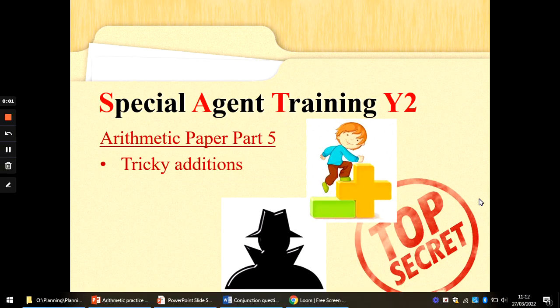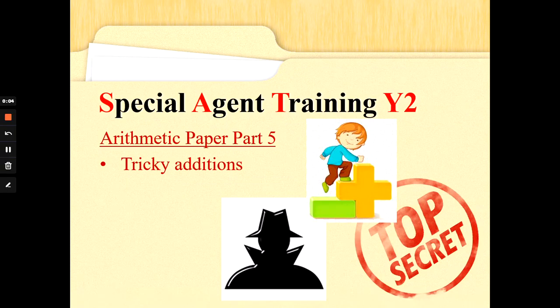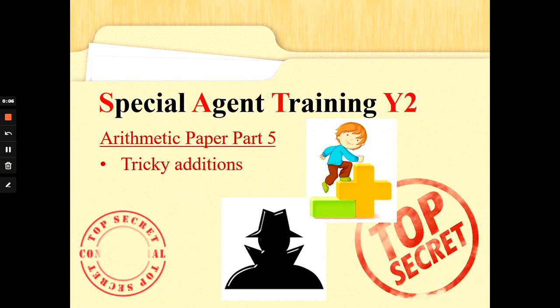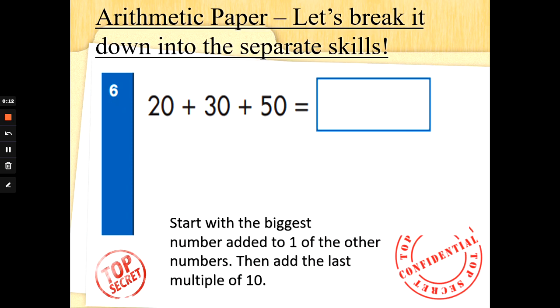Hi Special Agents! Mrs G back again with some tricky additions to give you some top tips for the arithmetic SATs tasks that you may be asked to do in the future. Remember these are top secret — don't share them with everybody.